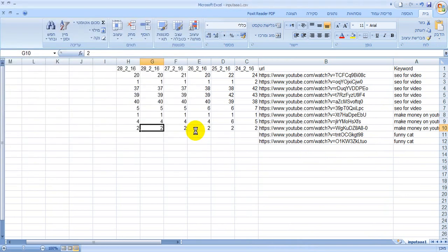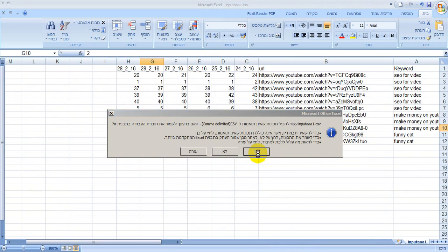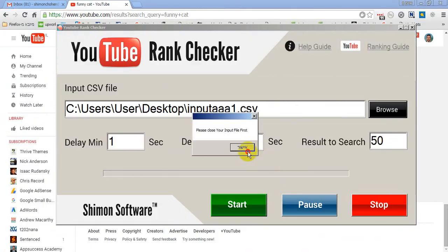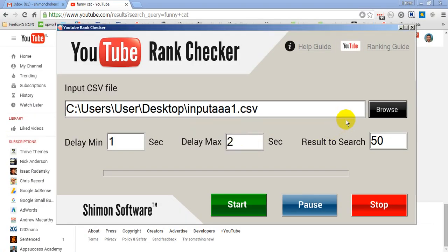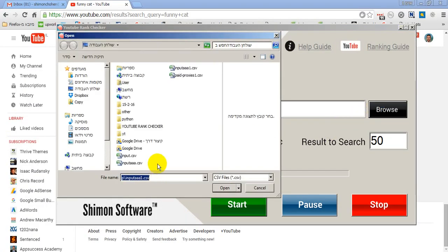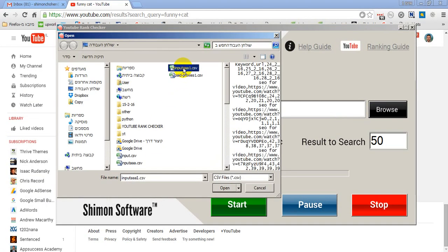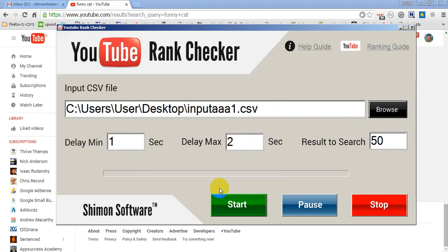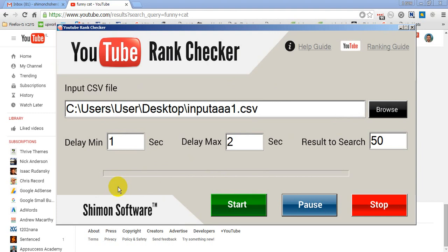Then after I close it, you can see how I run the software. It's very easy, very fast and very accurate. I click on start. And now instead of me that do it manually, the software goes to YouTube and check the ranking. Very easy, very fast.